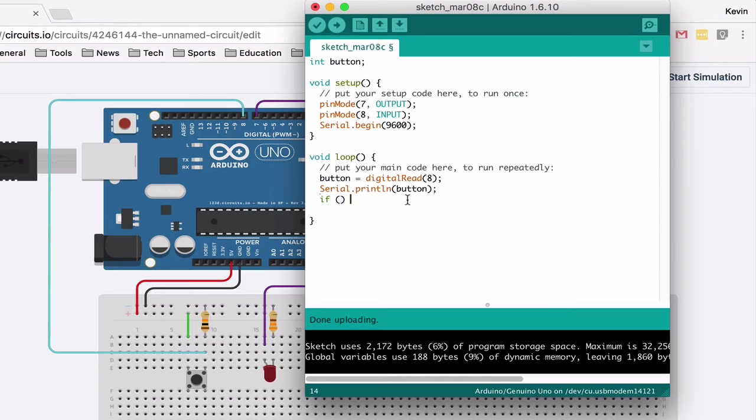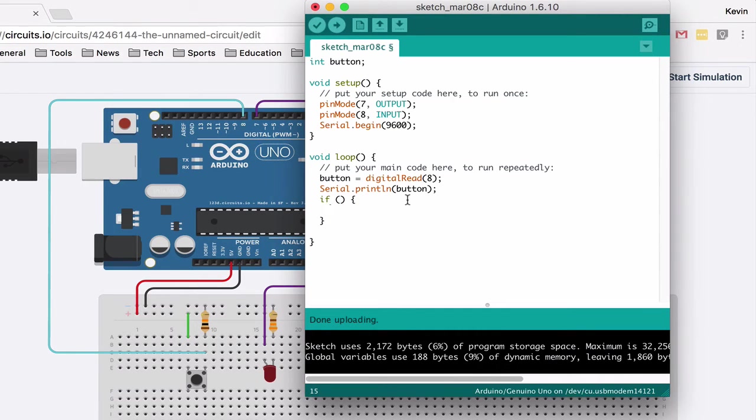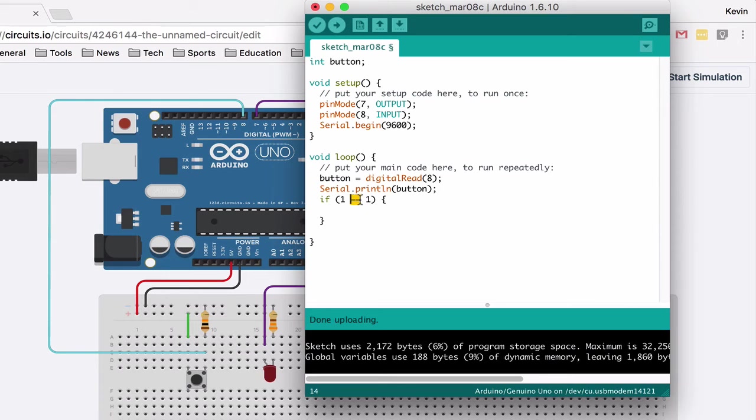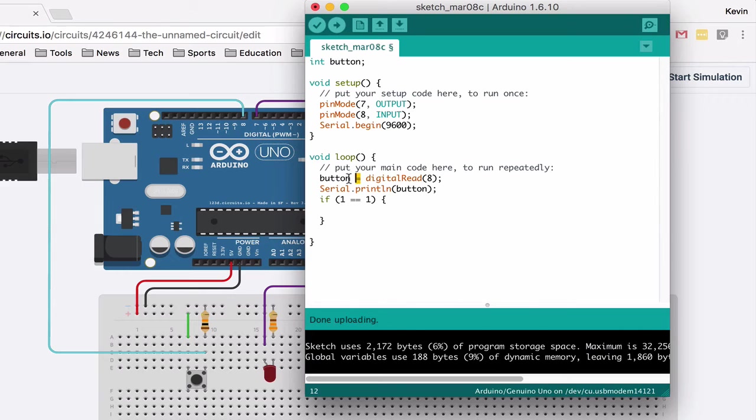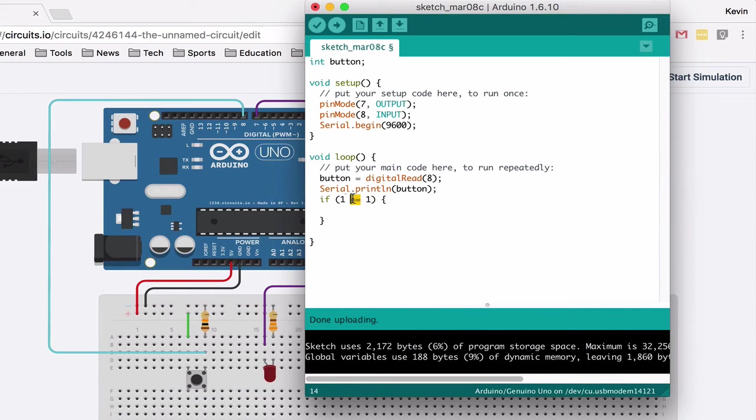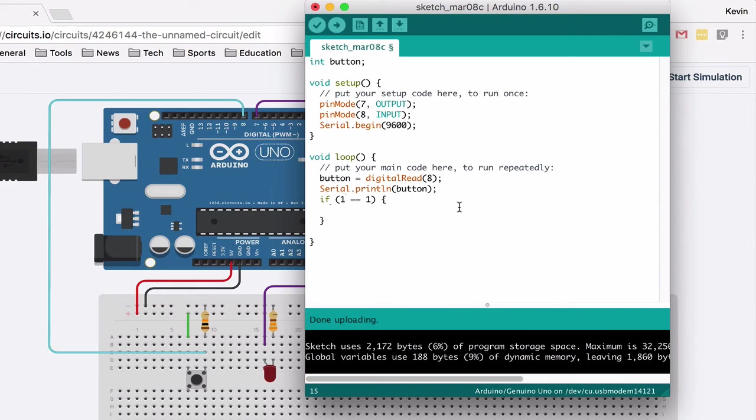So for example, let's make a true condition: if one equals one. You can see that I put two equal signs, and that's because if I put one equal sign that sets a variable to something, so that's already being used for something. So if I want to see if two values are equivalent, I am going to use two equal signs. So if one equals one, which it does, I am going to turn the pin on.